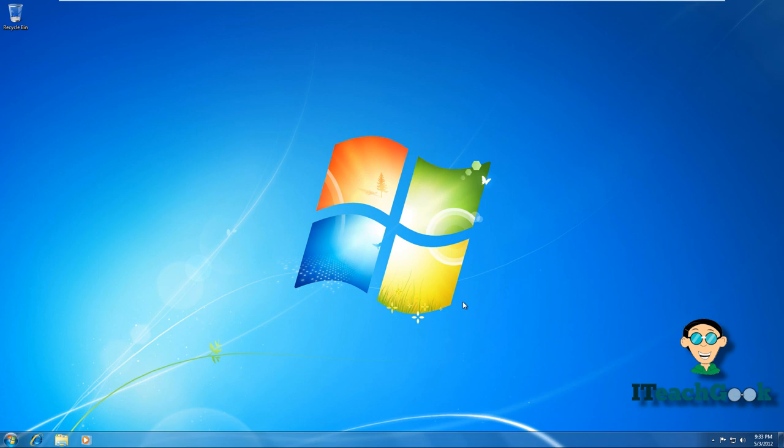Welcome to ITeachGeek. I'm your host Rashad, and we're here to show you how to create a system image of Windows 7. When you make an image, it is the exact replication of how your system is right now. So if you just finished configuring your system all nice and pretty, you go ahead and make an image of it so if anything ever happens you can always come back to this fresh clean install.